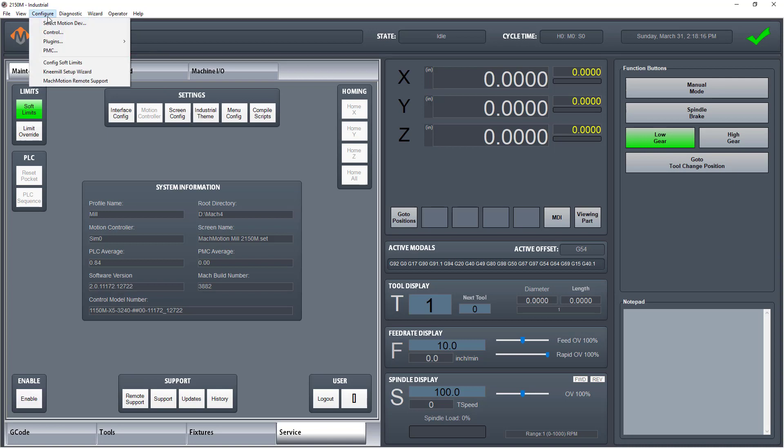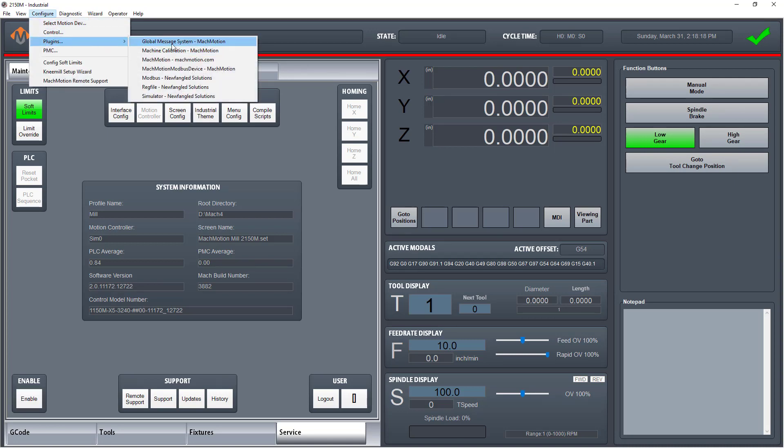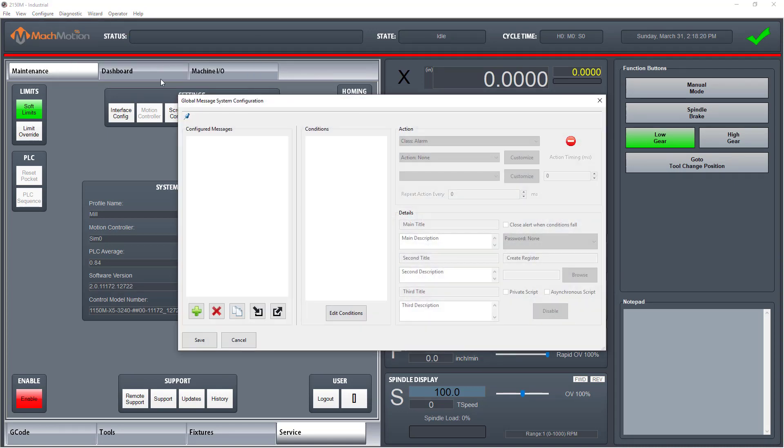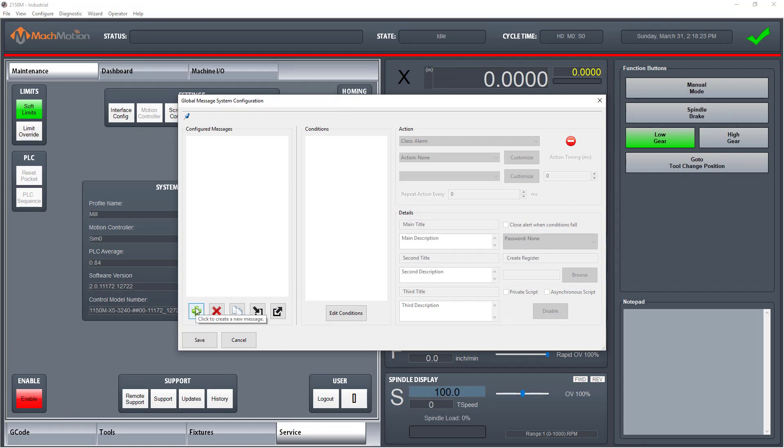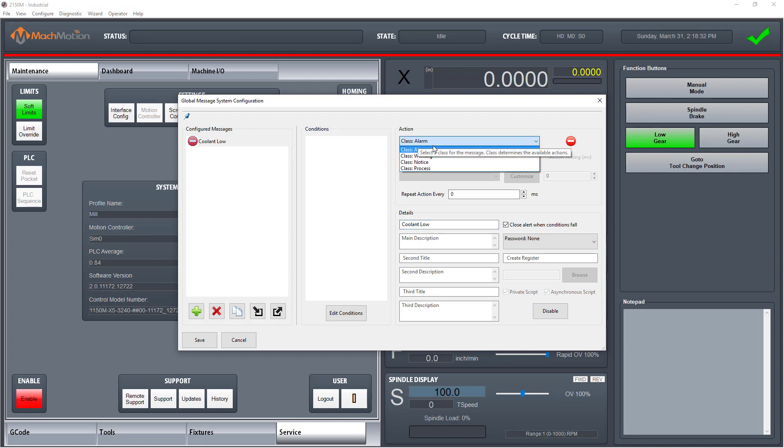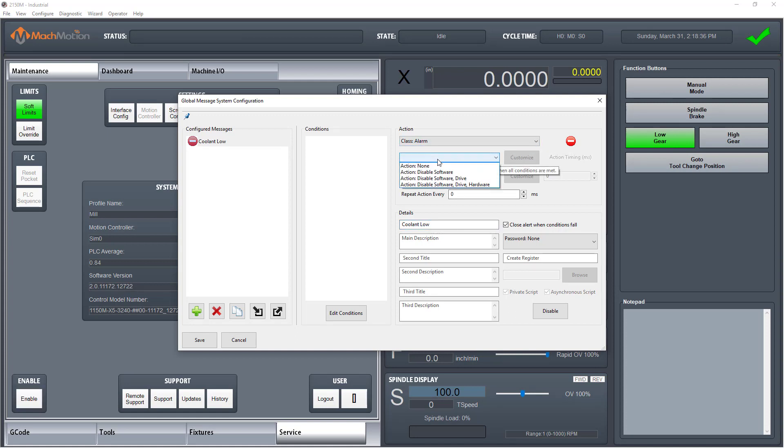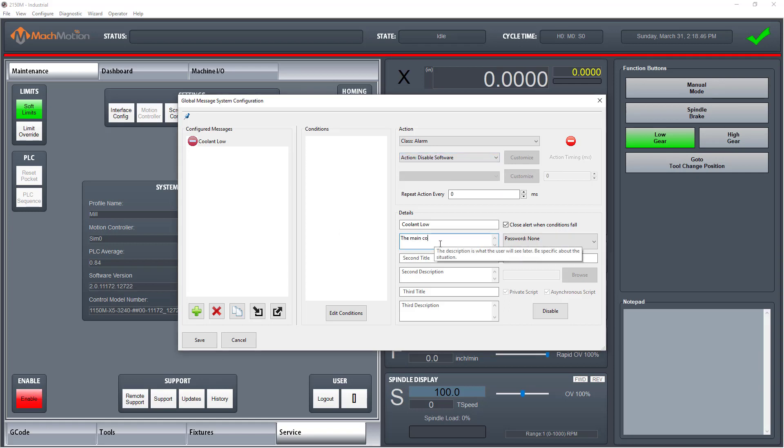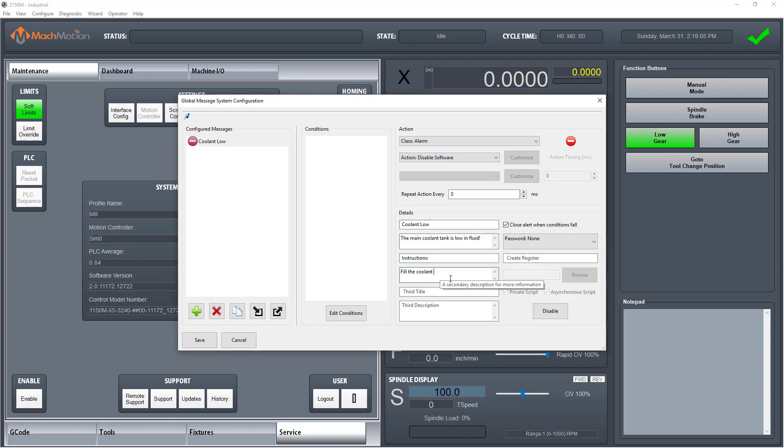Click on configure, plugins, global messaging system. Click the plus icon, name it coolant low, set action class to alarm, set action to disable software. Our final step is to enter in details. This is what shows up on the message.